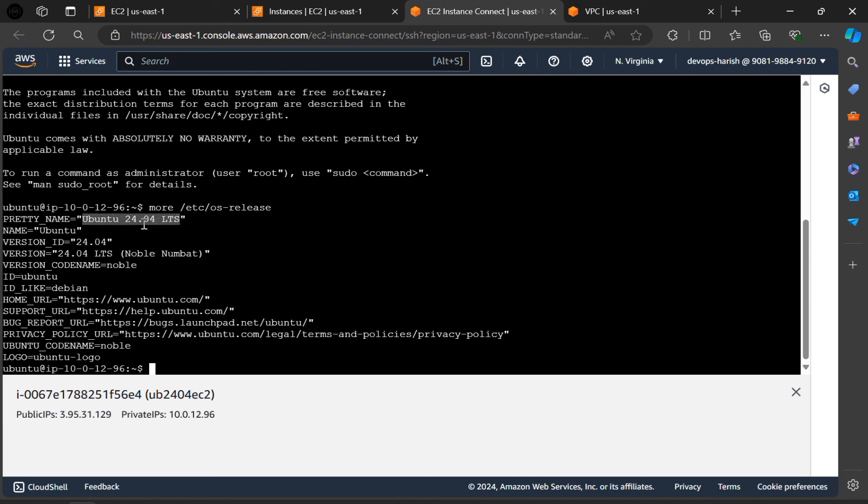Here, Ubuntu 24.04 LTS. This is the version of our Ubuntu. This is the version code name noble.